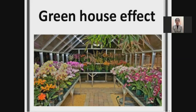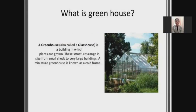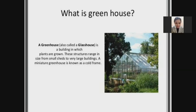Today we are discussing about the greenhouse effect. This picture is the nursery of a garden — it's an example of a greenhouse. A greenhouse is also called a glass house. It's a building in which plants are grown. This structure ranges in size from small sheds to very large buildings. A miniature greenhouse is known as a cold frame.